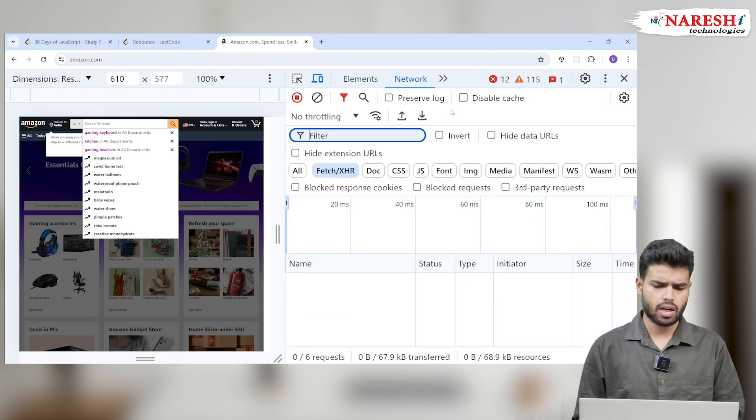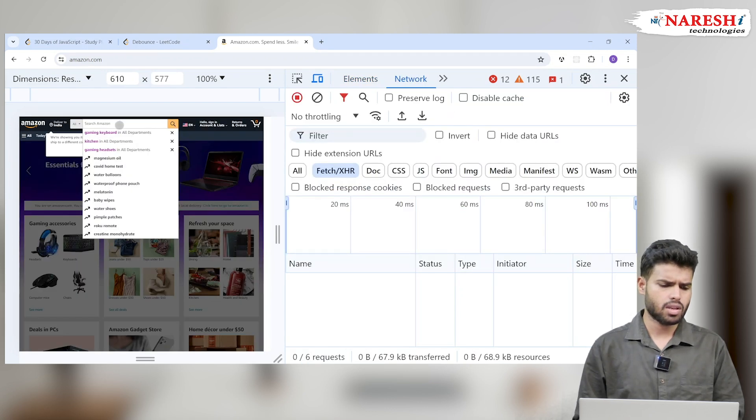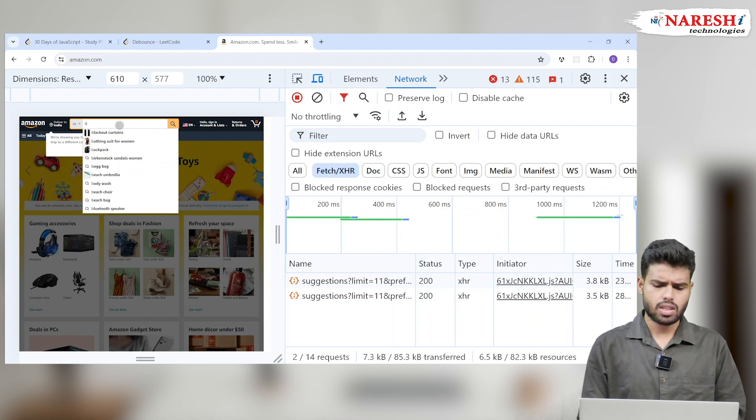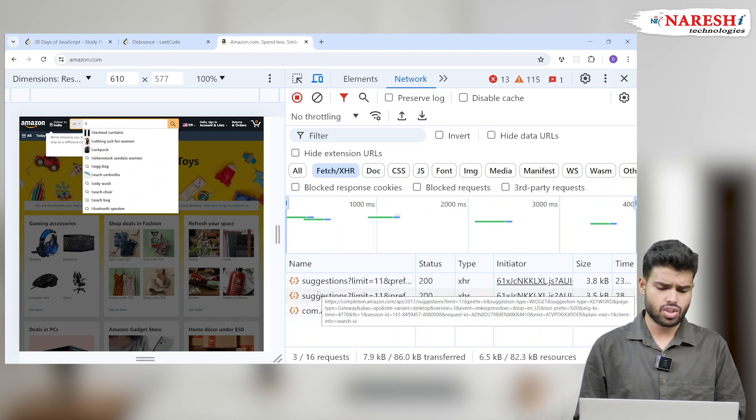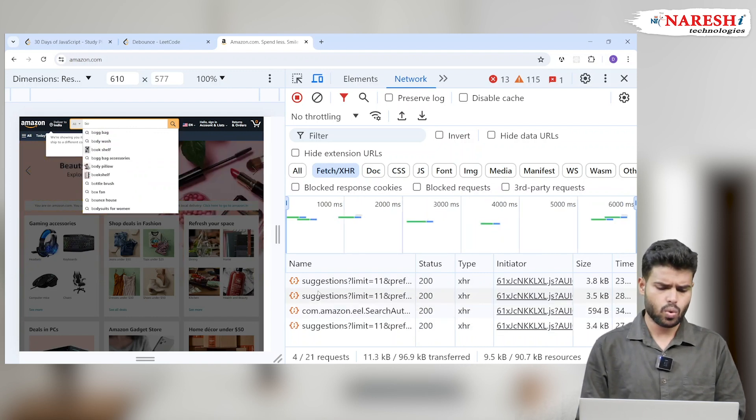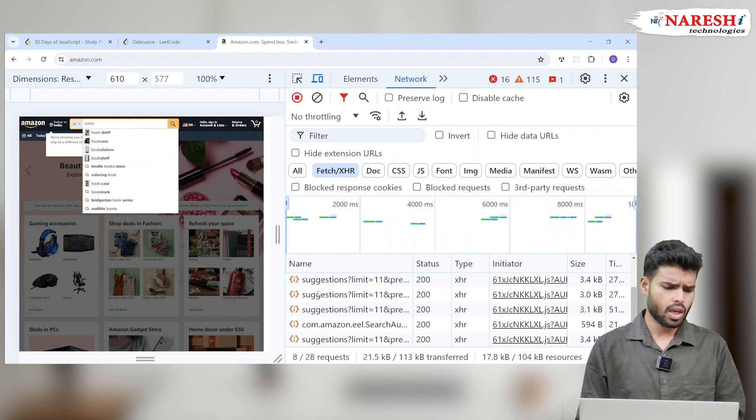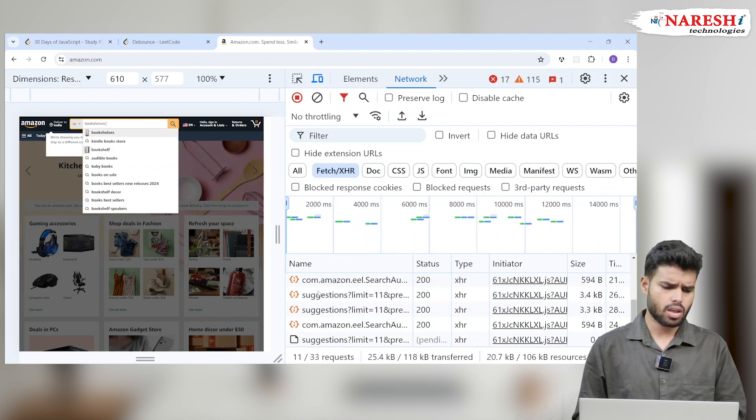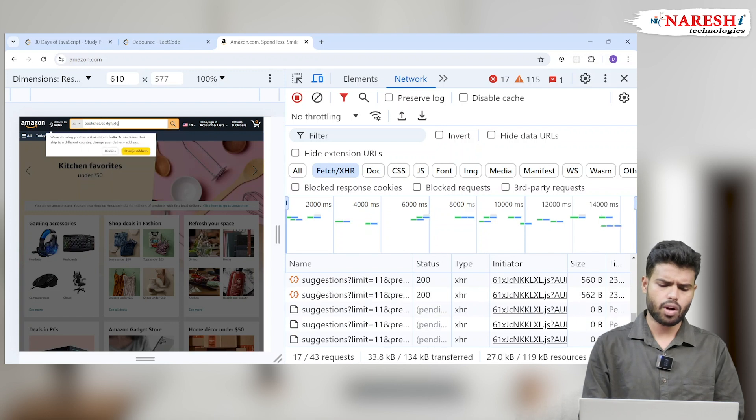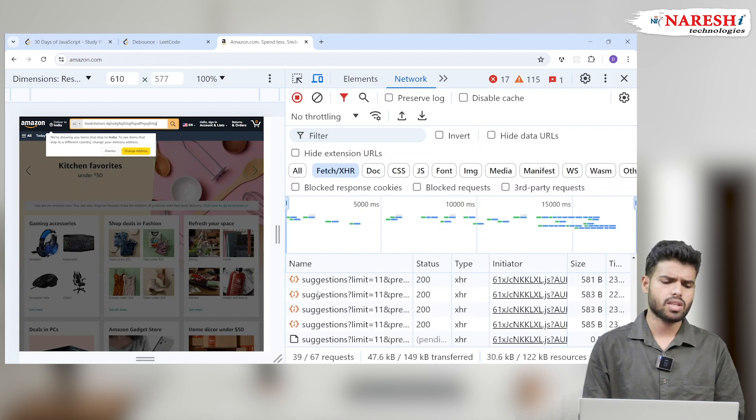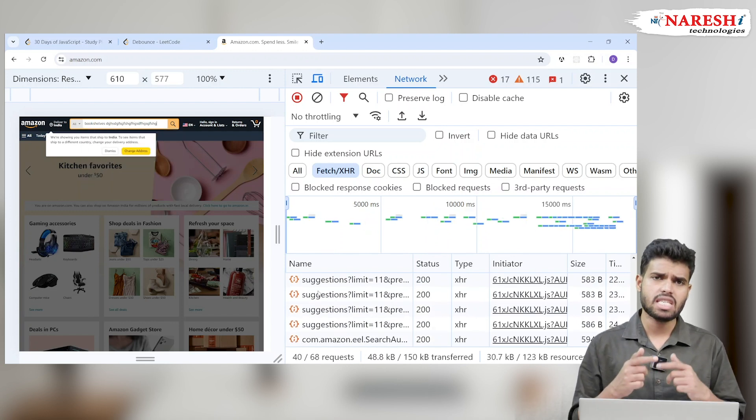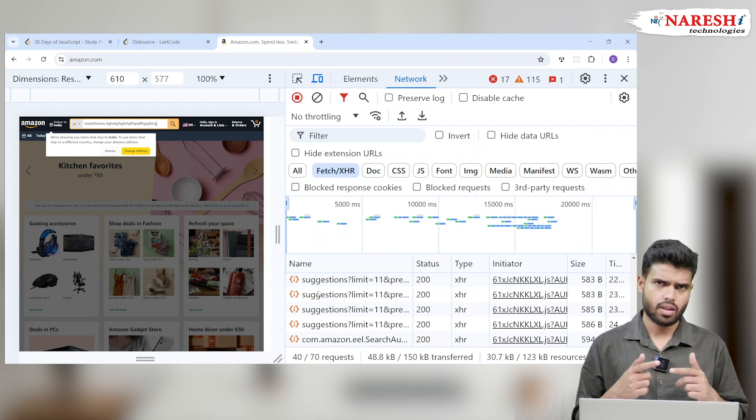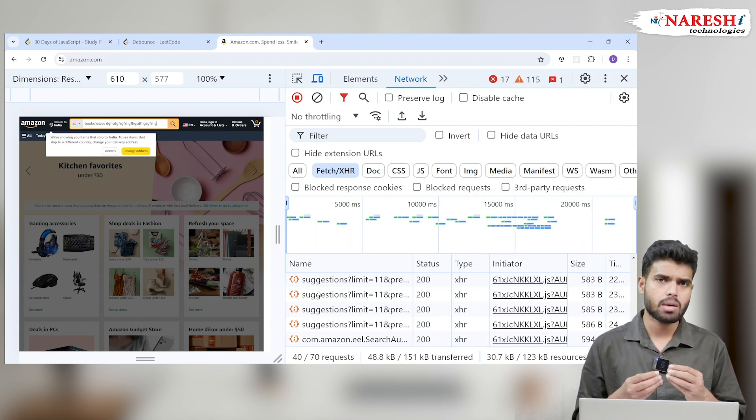If I right click on this, go down to inspect, let's go to the network bar. I am just typing, imagine I type B, see some API is calling for B suggestions. But I type O, O, K, S, and I'm typing more and more. The more I am typing, the more it is sending requests.